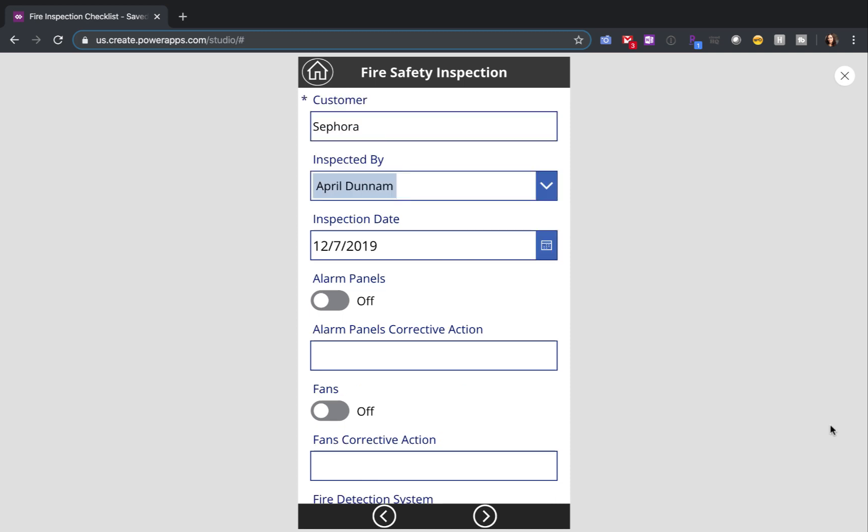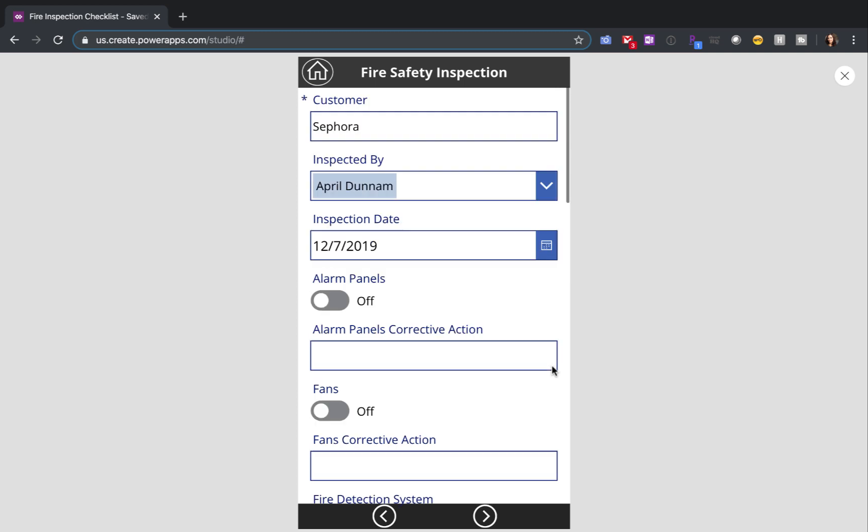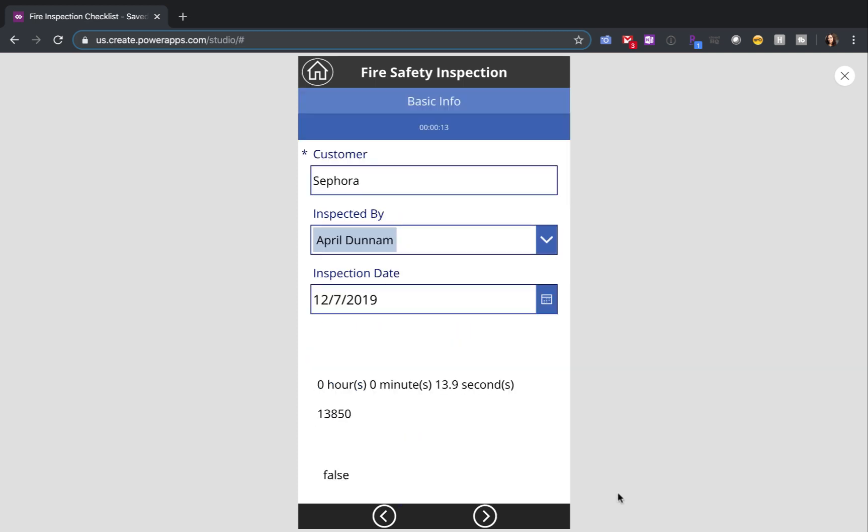Also, with the way that it's set up right now, you can't really tell that there's more information that needs to be filled out. The user kind of has to intuitively know to scroll. From a user experience standpoint, this isn't really ideal.